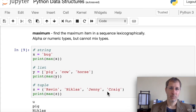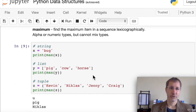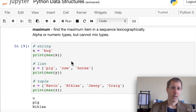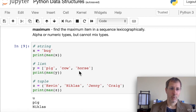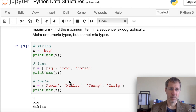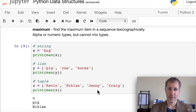The maximum item in a sequence is also determined lexicographically and works for alpha or numeric types, but not both mixed. For 'bug', max is 'u'. For the list ['pig', 'cow', 'horse'], 'pig' comes last alphabetically, so it's the max. And in the tuple example, the max is determined by the last letter alphabetically.